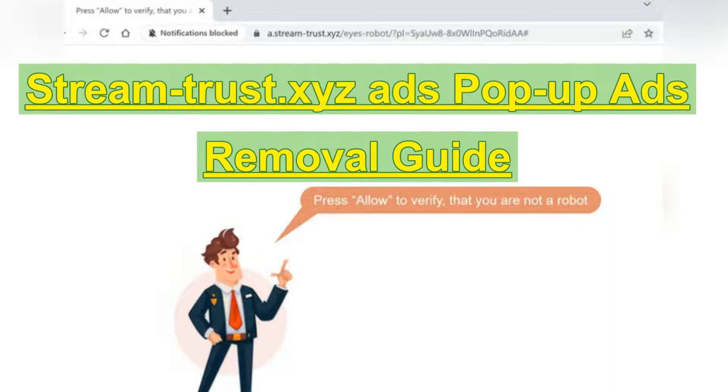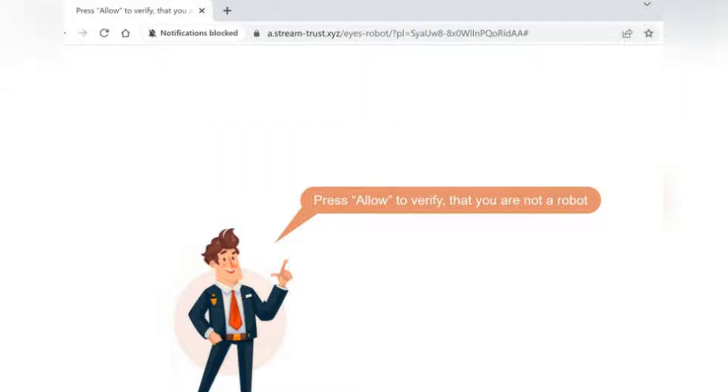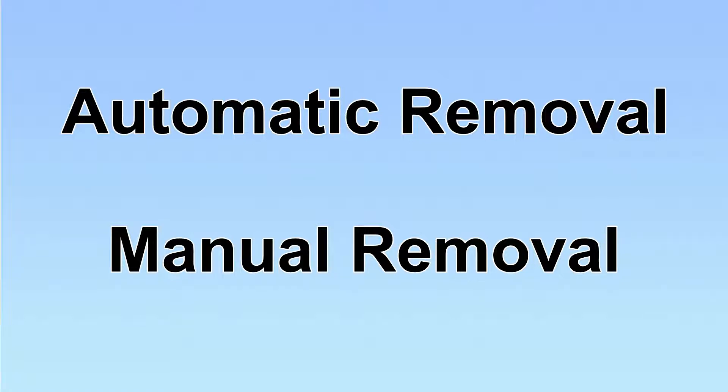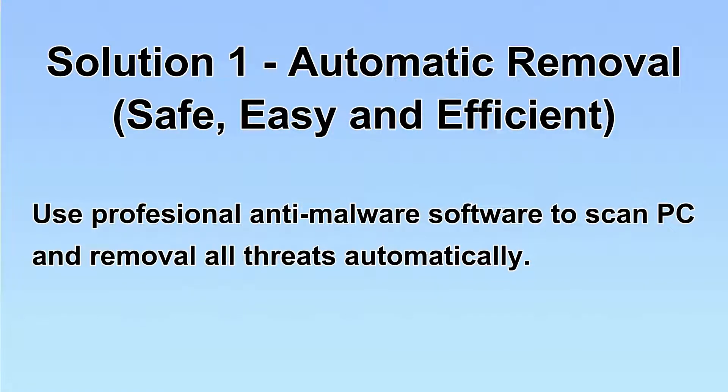This video will help you remove stream Trust.it's ads and pop-up ads. We have two solutions to remove the virus: automatic removal and manual removal. I will show you automatic removal first.